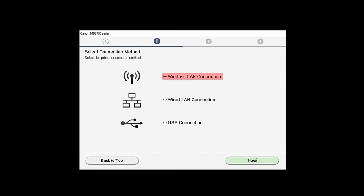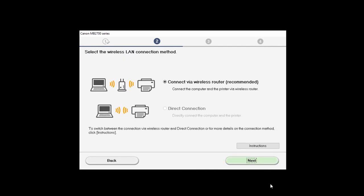Select Wireless LAN Connection, and click Next. When this screen appears, choose Connect Via Wireless Router, and click Next.